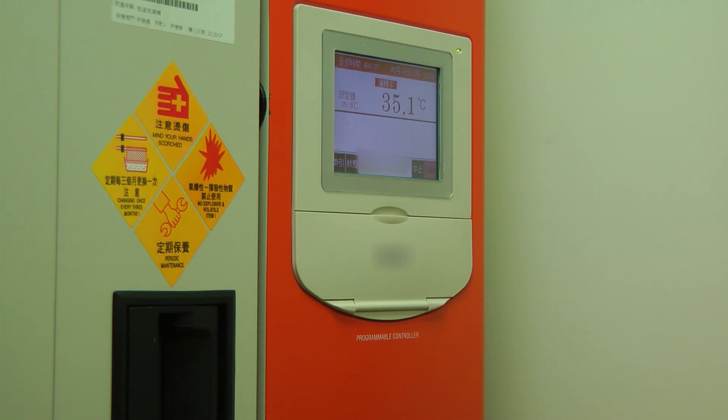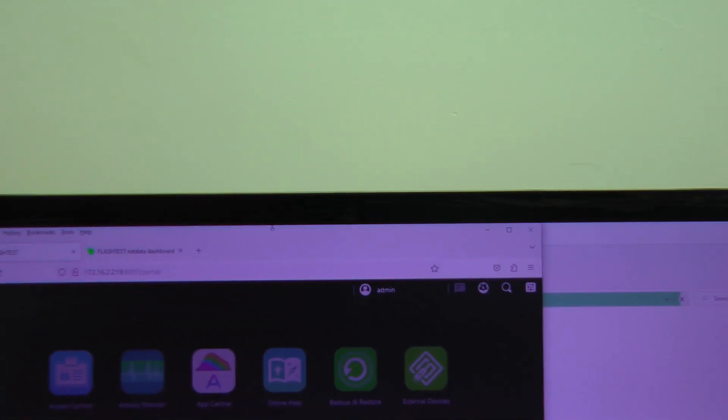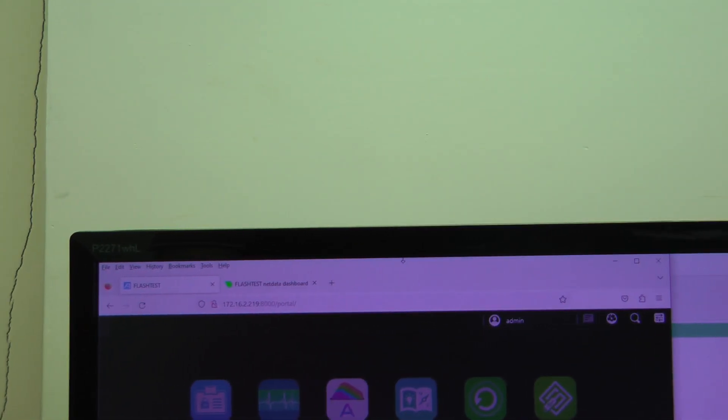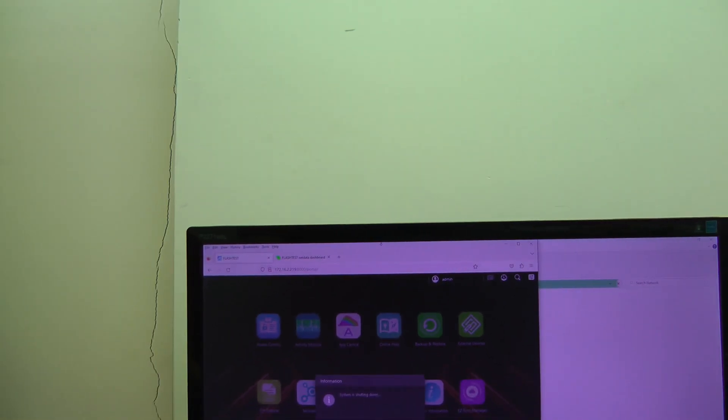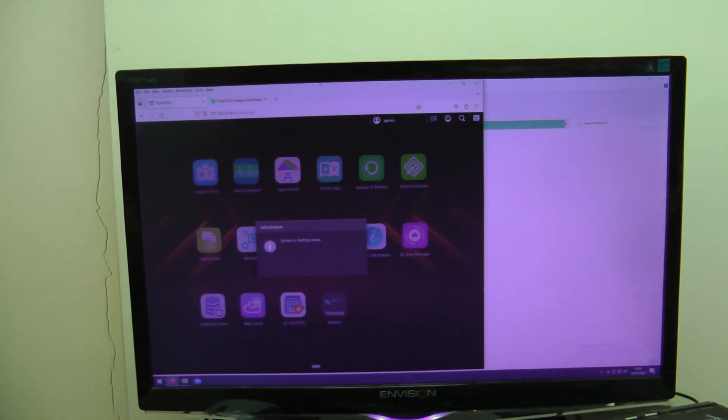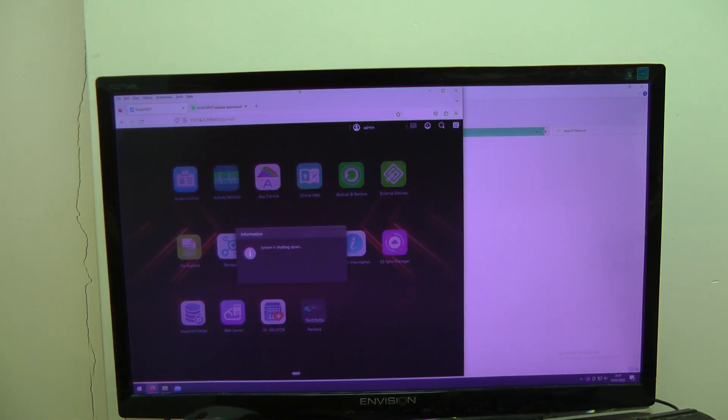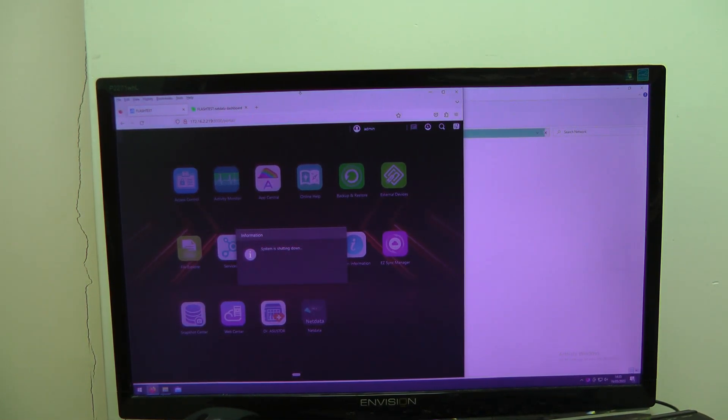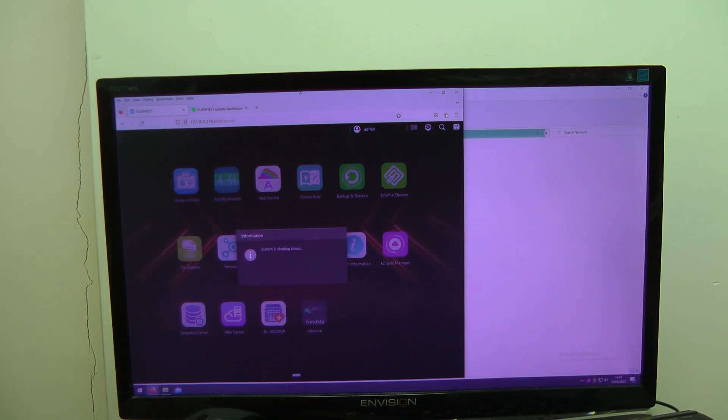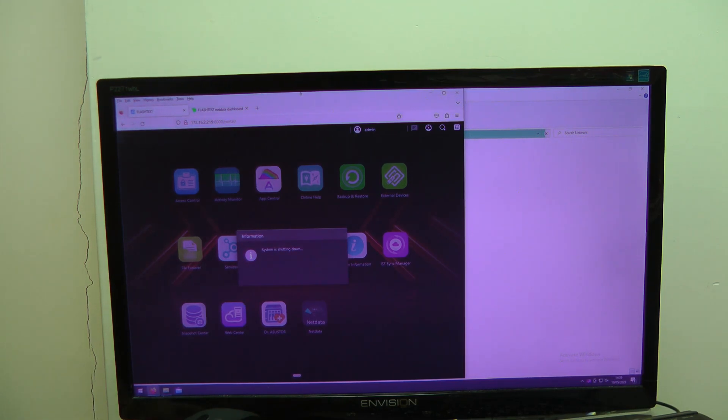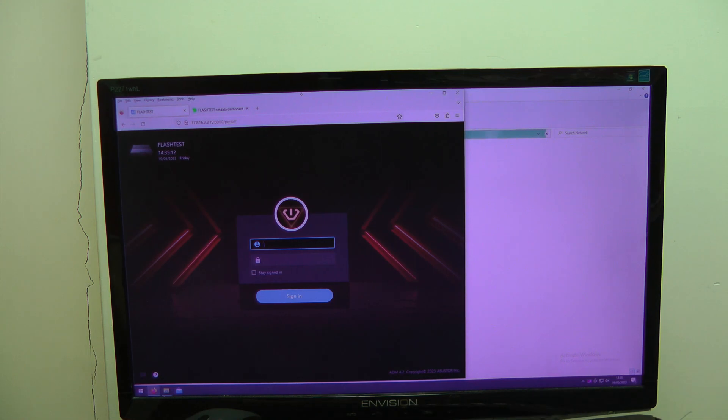All righty, so we are at temperature right now. We're going to go move to the screen. Now we're going to do this in relatively few takes just because we want to show the authenticity of this. All righty, let's log in.